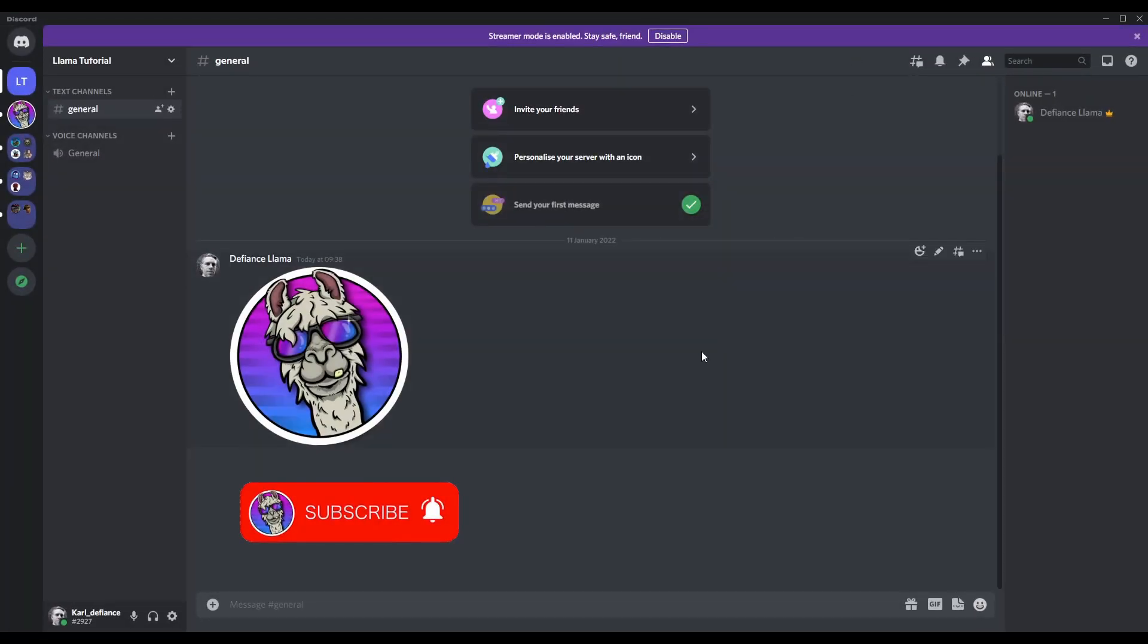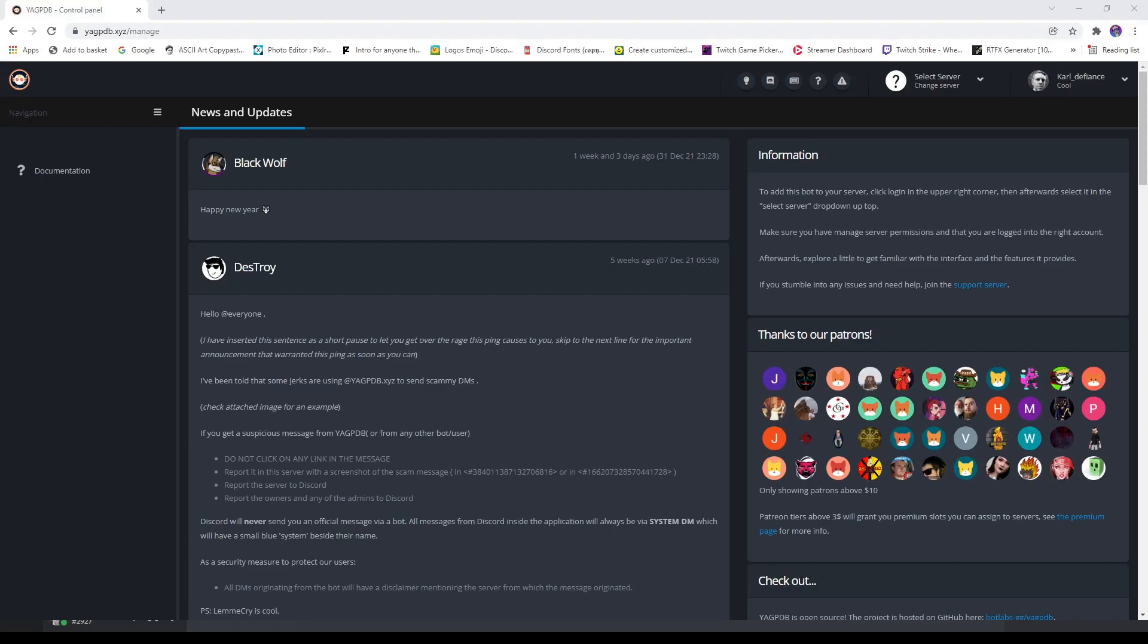Come out of that, so now we've got the role. How do we make it work? We need to head over to this website. The link will be in the description below. It's basically YAG-B.